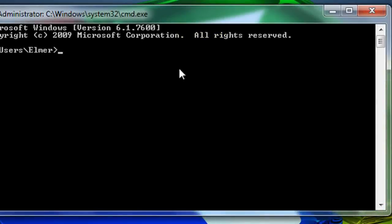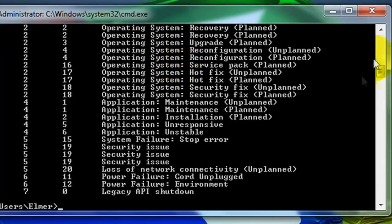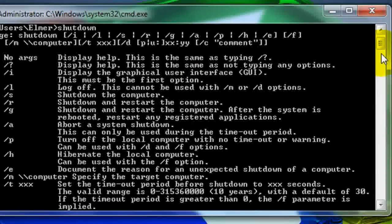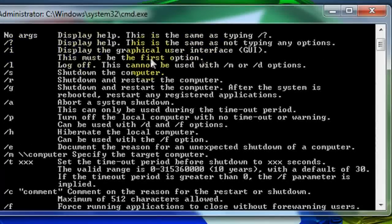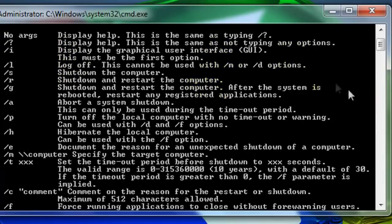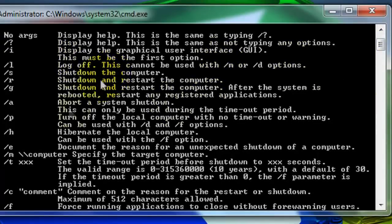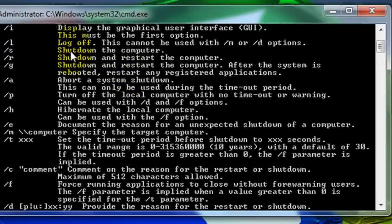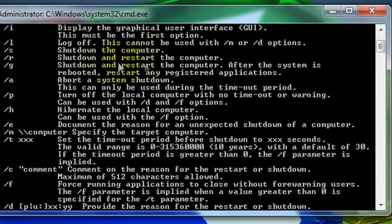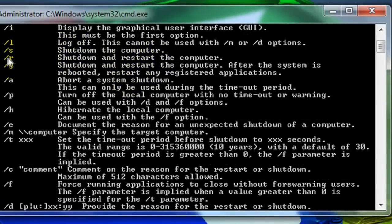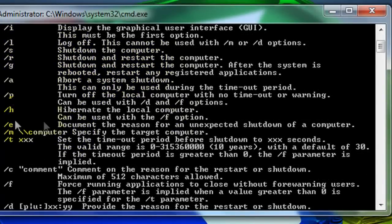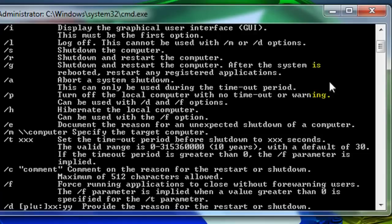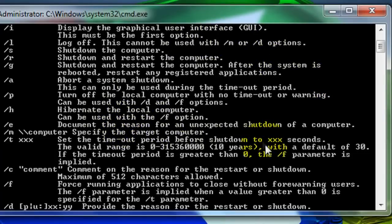When this command prompt comes up, go ahead and type in shutdown and scroll way up. And here it goes. It tells you all the commands. Alright. So slash T, shut down the computer. Just take a look at this. Alright you guys.